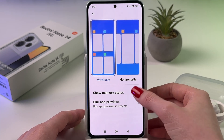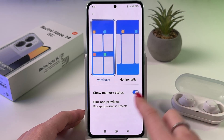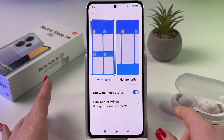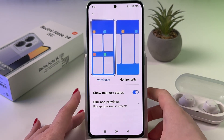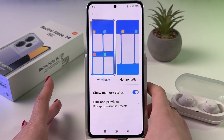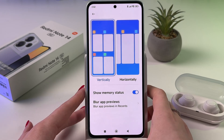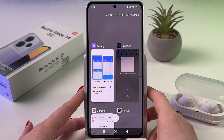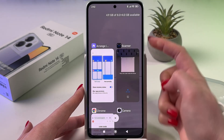For that, tap on the switcher and it will light up blue. Now we need to open Recents by tapping the square icon on the bottom.